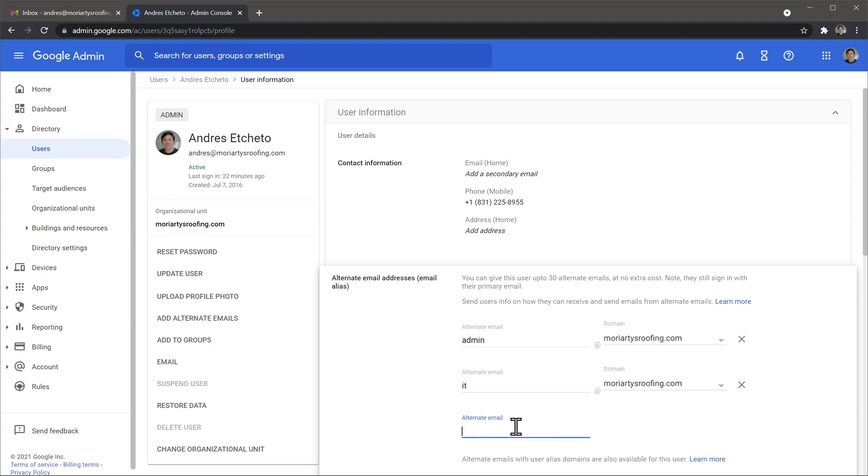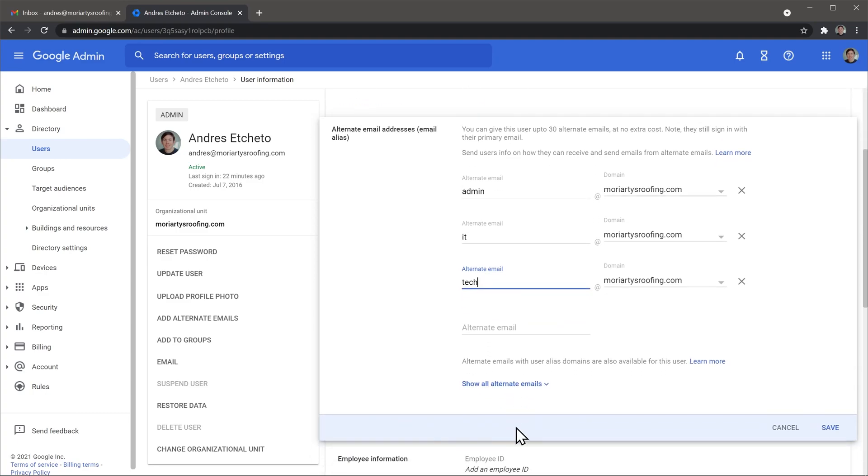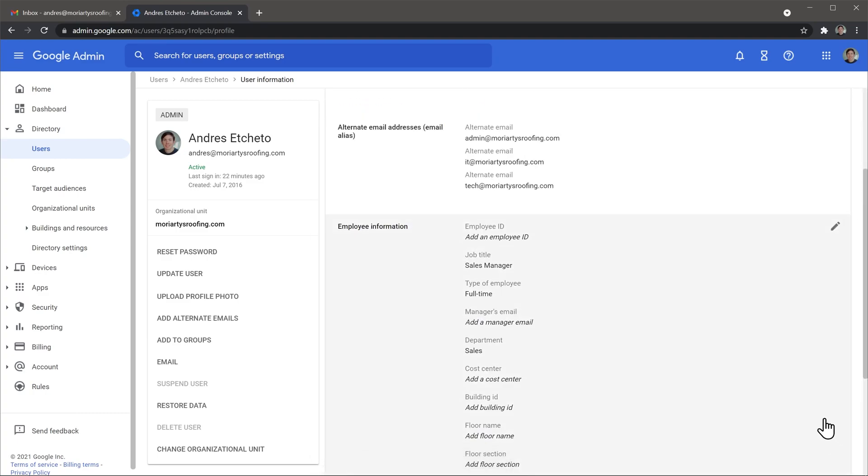Now type the alias, in this case I'm going to use tech and then click on save. And here we have a new email alias that we just added.